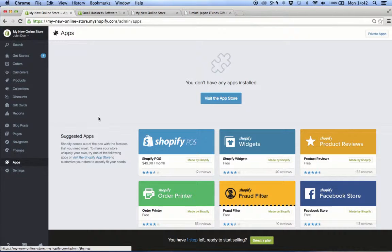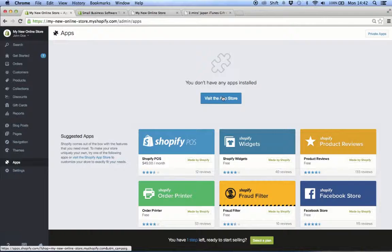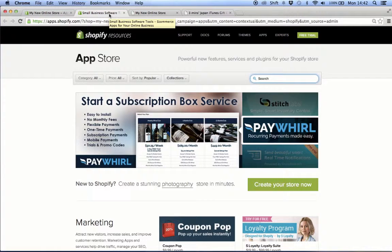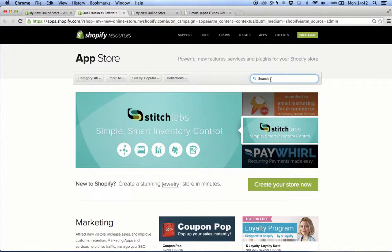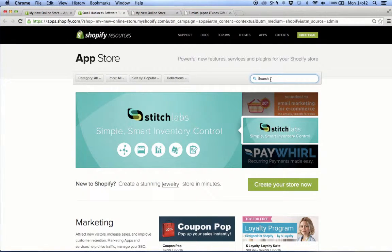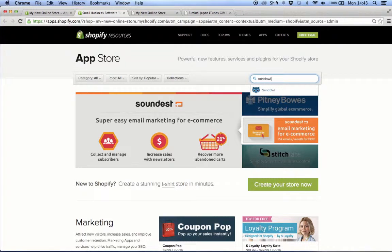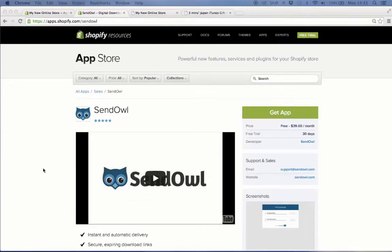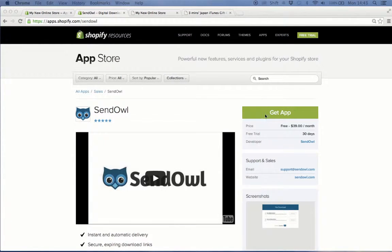Go to apps, then click visit the app store button found at the center of the page. At the app store, type SendOwl at the search bar, then hit the enter key. Then click the get app button once you find the SendOwl app.